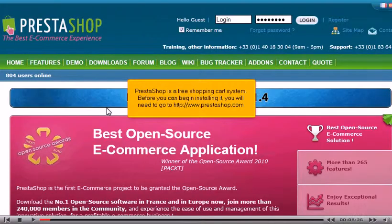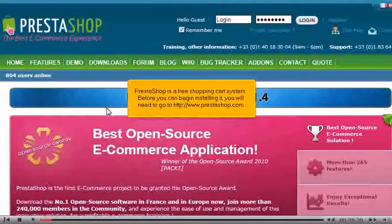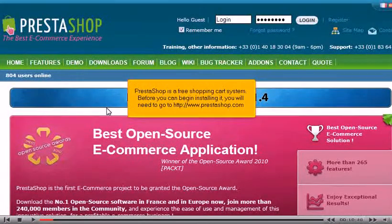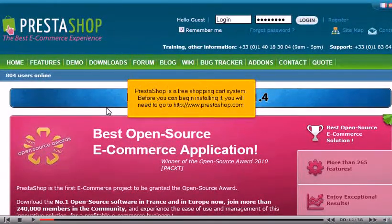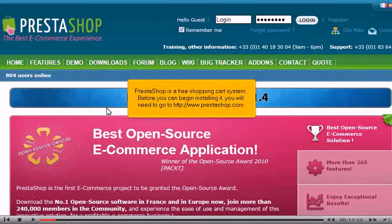PrestaShop is a free shopping cart system. Before you can begin installing it, you will need to go to http www.prestashop.com.